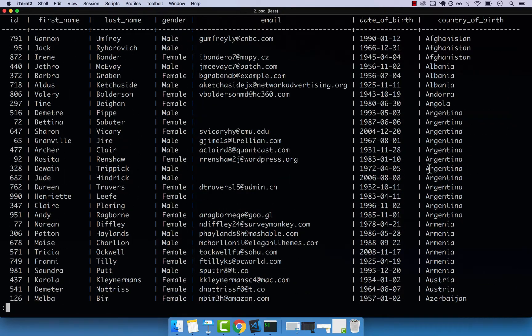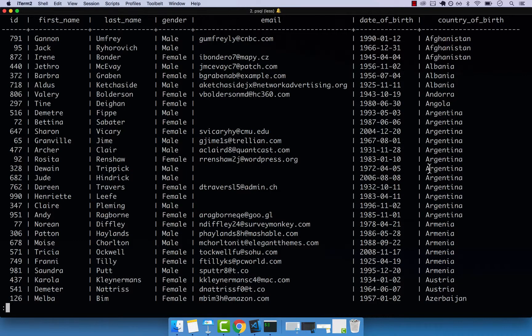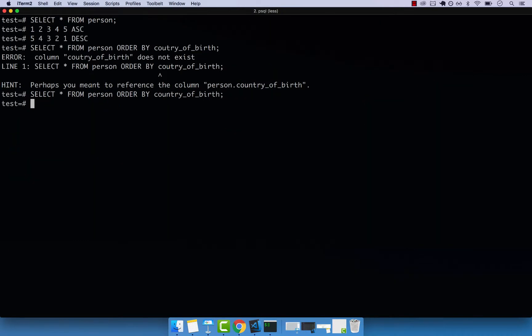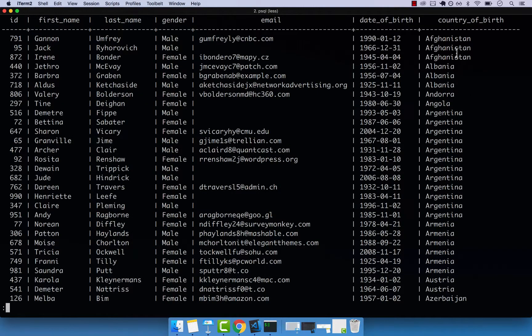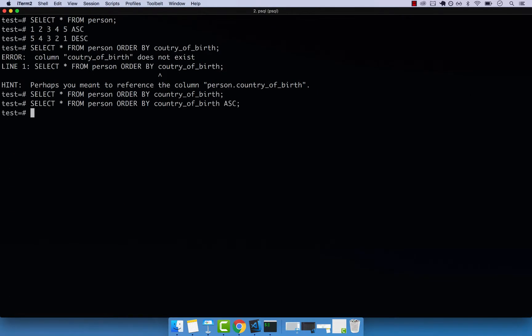So basically, ascending and descending, they both work for dates, numbers, and strings. So let's go ahead and clear out of this. So remember, I said that the default is ascending. So if I include ascending, you can see that the results are the same. If I press Q, and then go back.